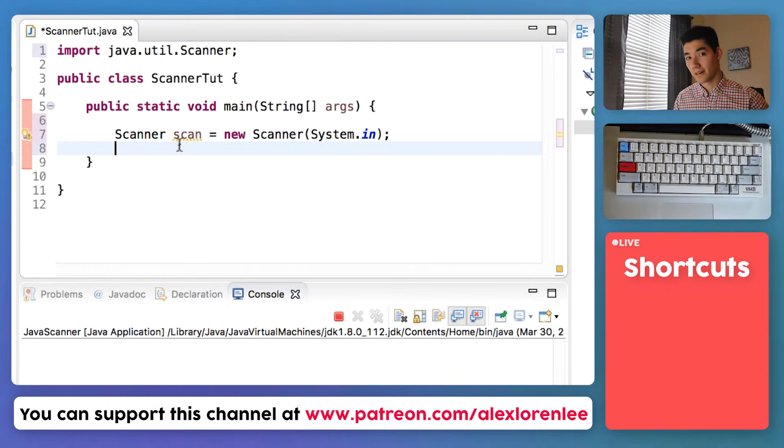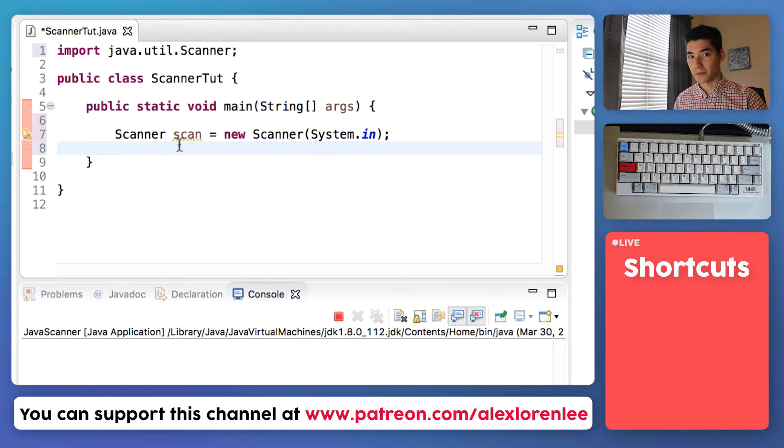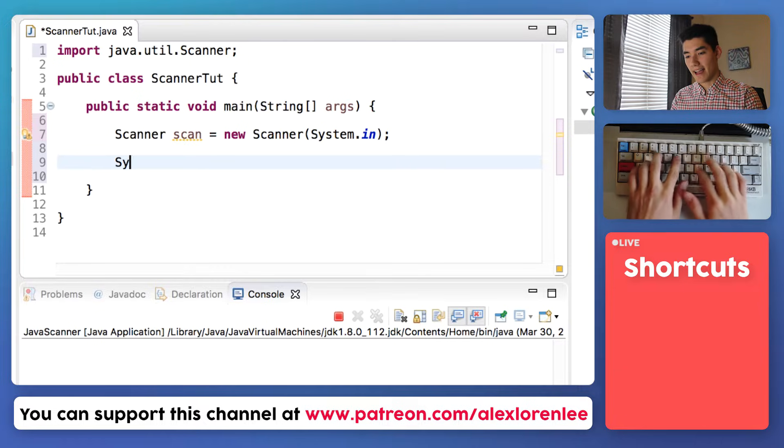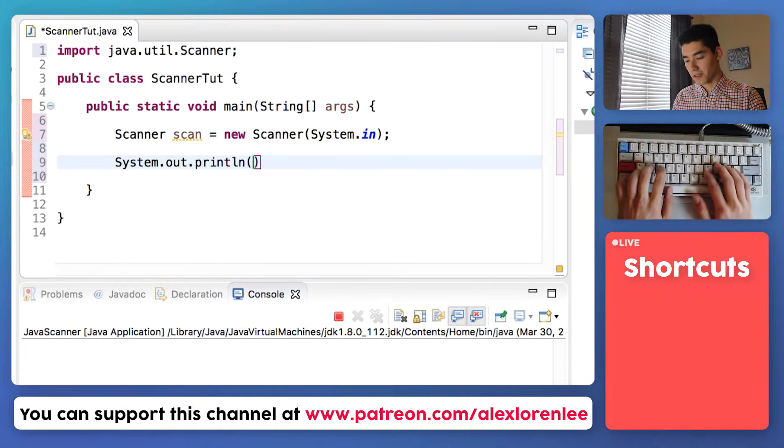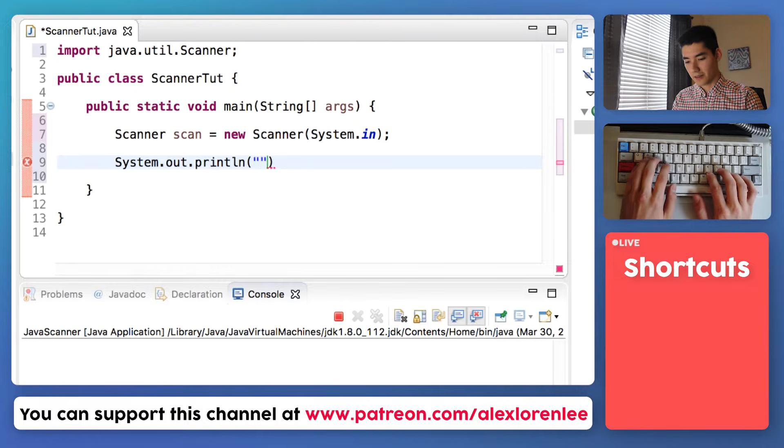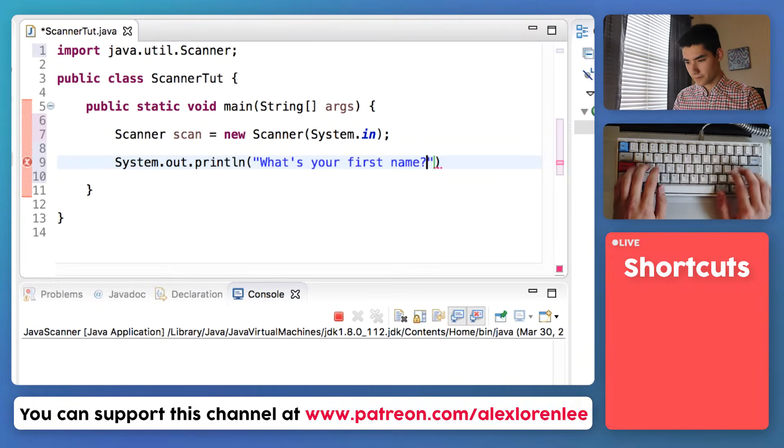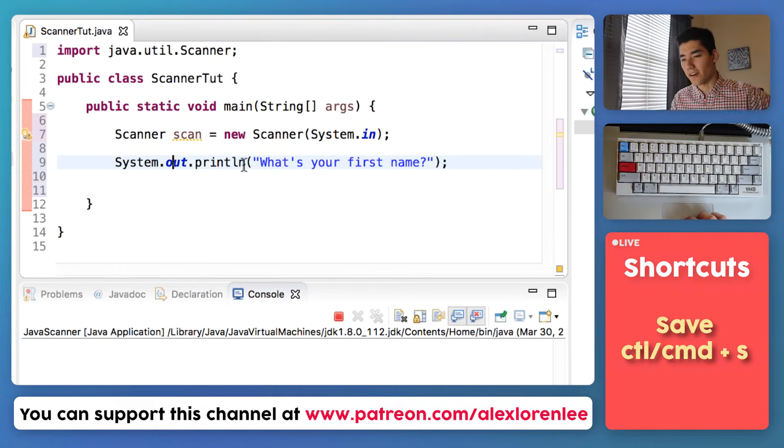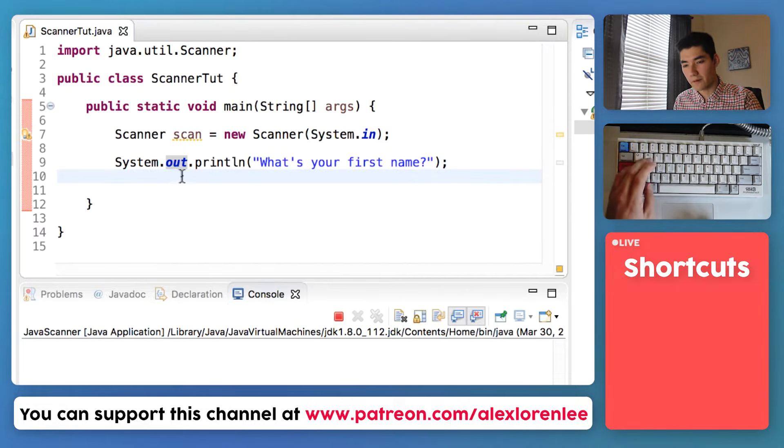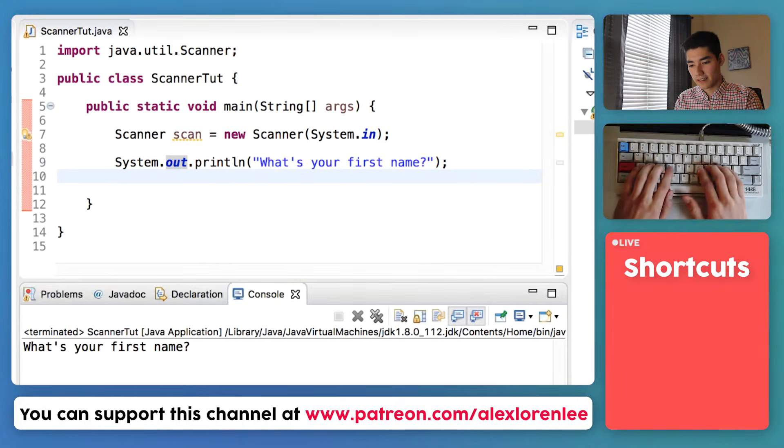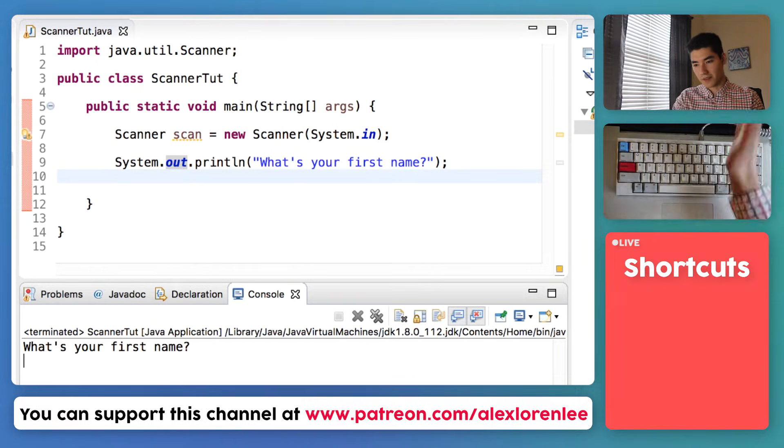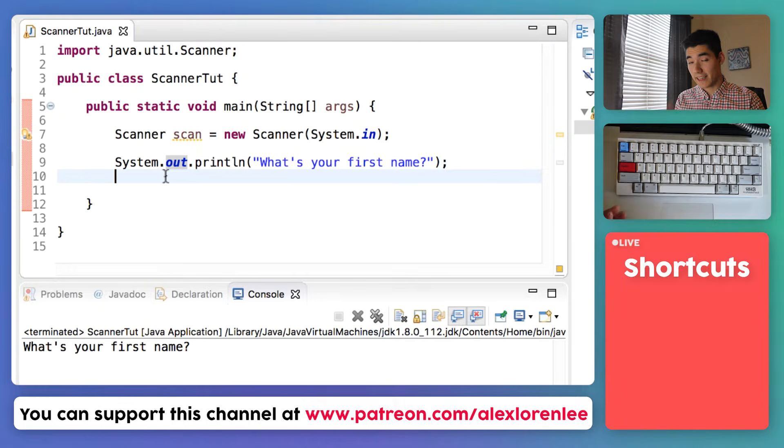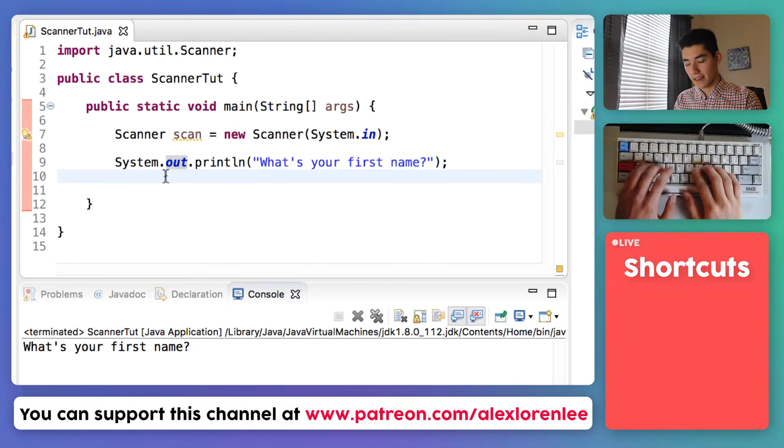We're going to practice using those functions. Right now we're going to make a senior quote program. We're going to ask a user for their name, their age, and then the quote that they want in the yearbook. So we'll first start off by asking the user for their age—for their name—so let's say what's your first name. Now without a scanner this would be really hard for a user to interact with this program. Like, what would we do? When we save and run this, nothing. We can't enter anything. It has no interface between me and the program.